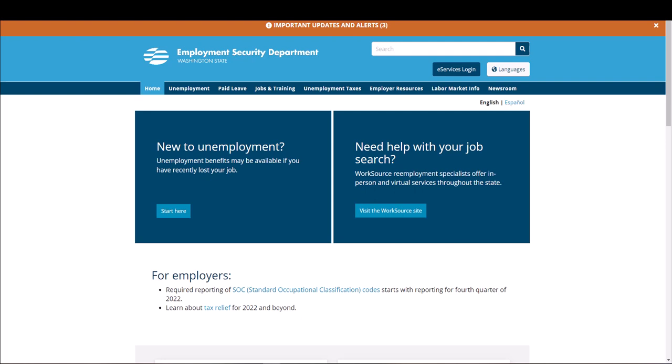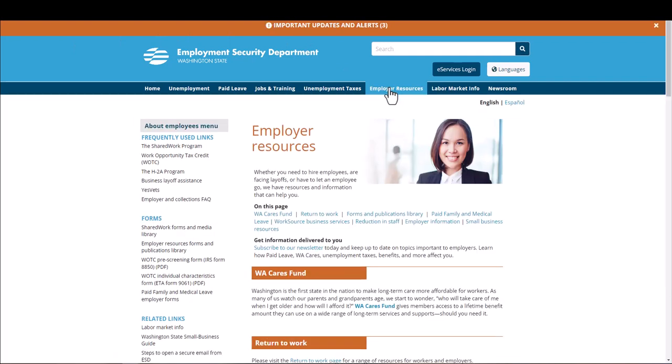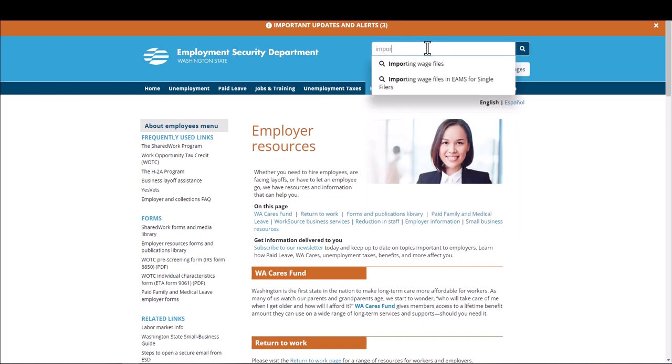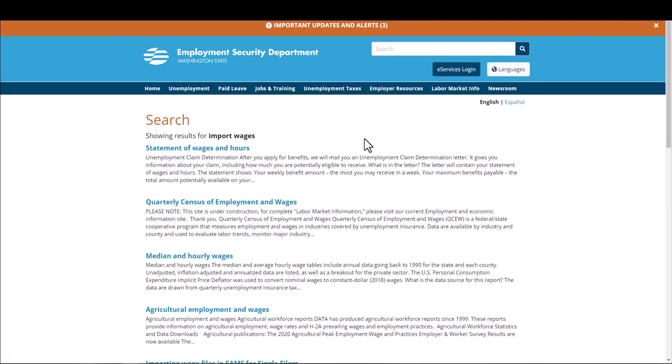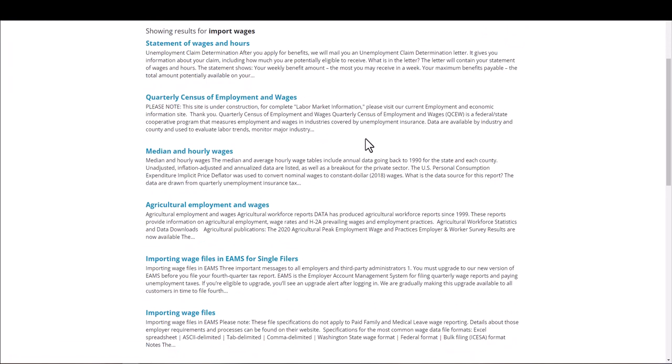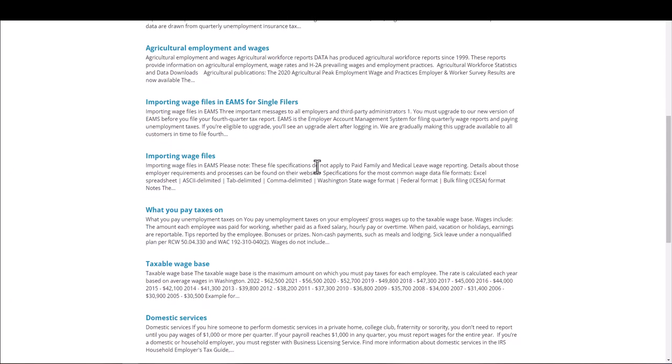You will arrive at the ESD landing page. Select Employer Resources. In the search box above, type in Import Wages. Click the search icon. Select the link Importing Wage Files.